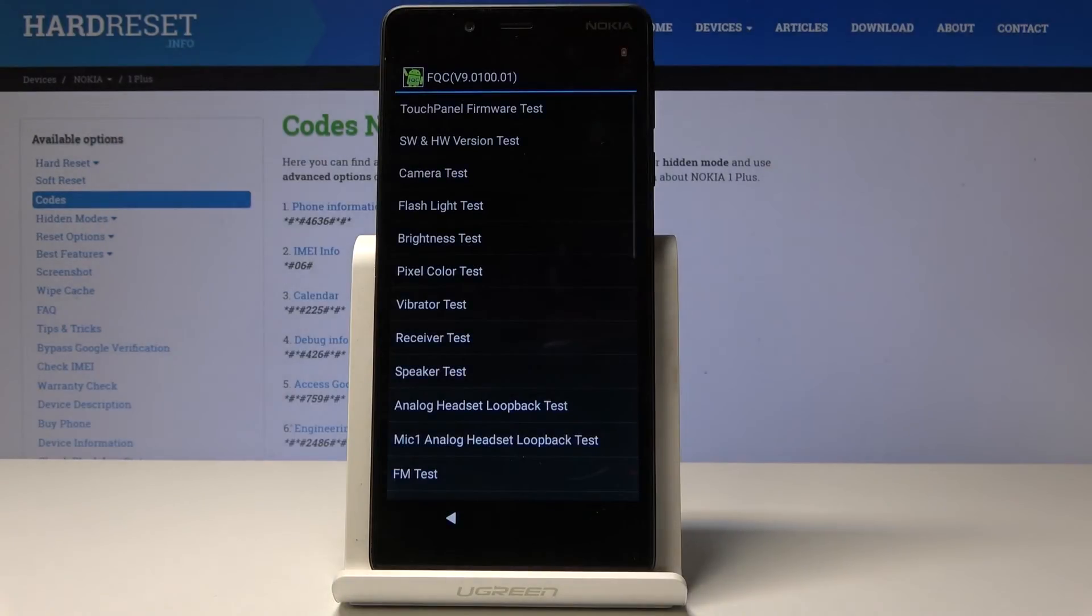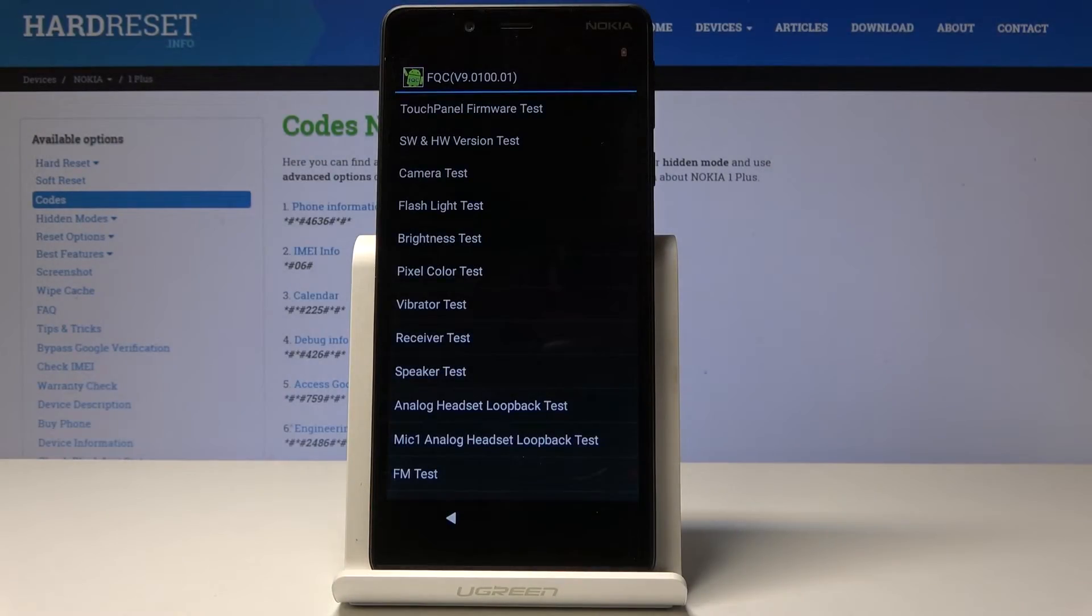You can check, for example, camera, flashlight, brightness, vibration, receiver, speaker, and all the others, also Bluetooth, Wi-Fi, GPS.